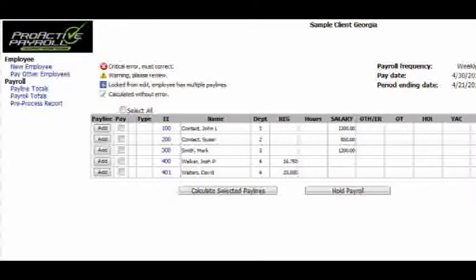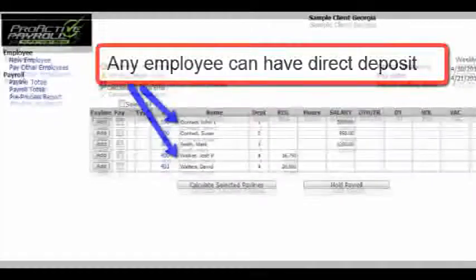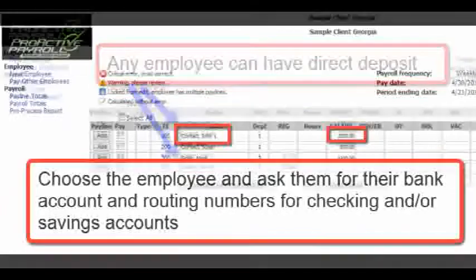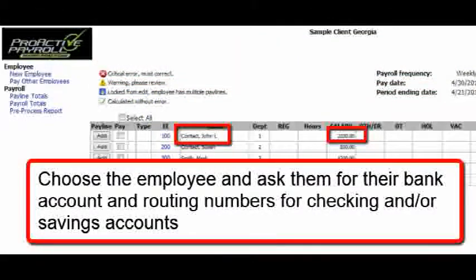Here's a list of all the employees within our specific account, and any employee can have direct deposit. In this particular case, we'll choose an employee and ask them for their bank account and routing numbers for checking and/or savings accounts.